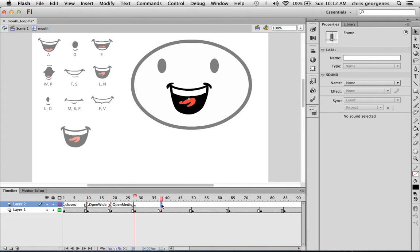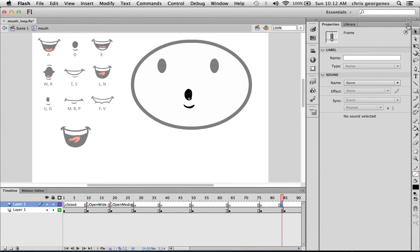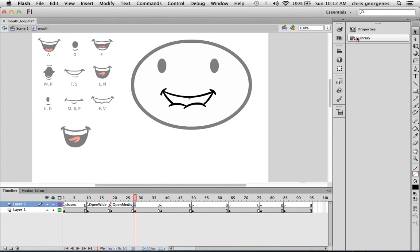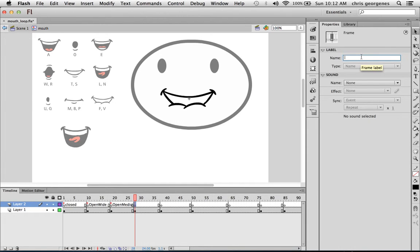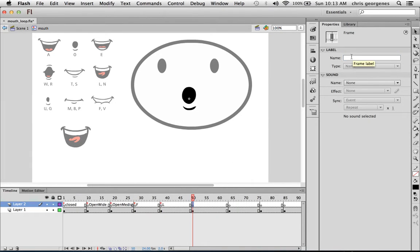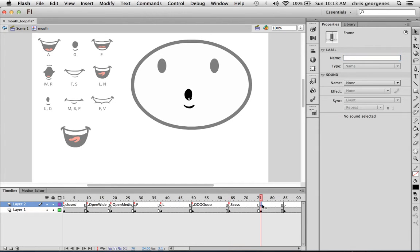Let's just go down and create all the blank keyframes we need. And this one I would use for, say, an F sound. And this would be an L. This is more like an S sound.